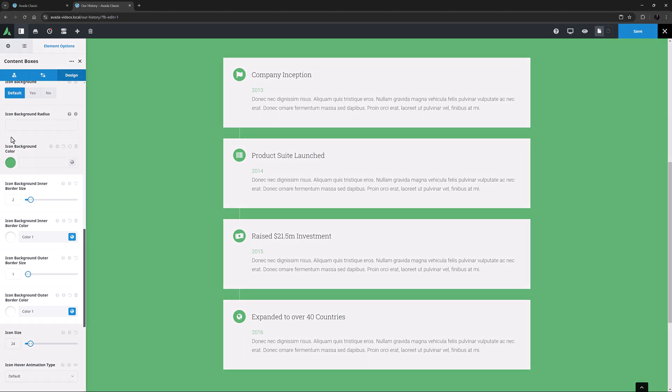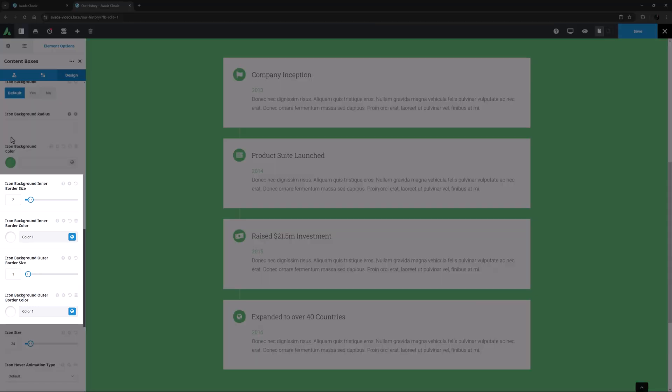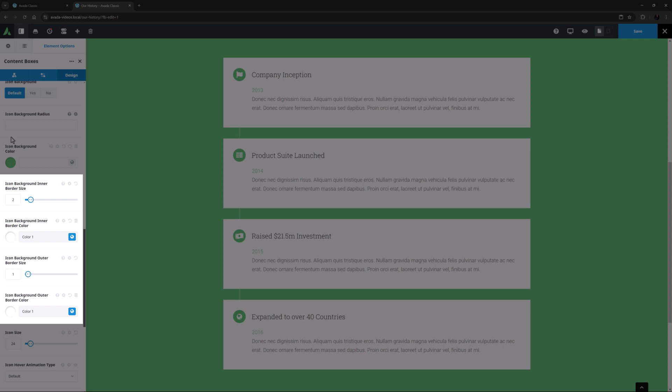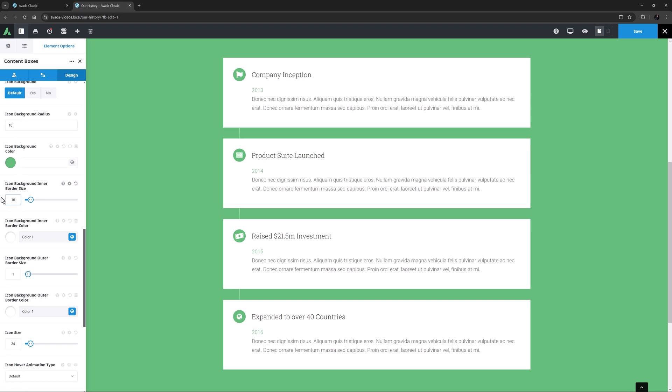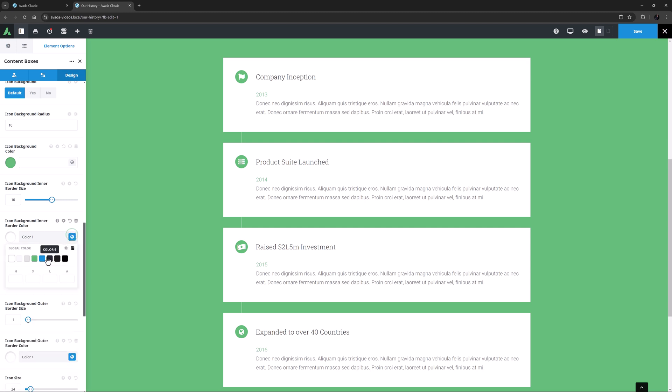Then there are four options controlling the size and color of the inner and outer borders. With this range of icon options, you can create some very unique icon areas indeed. For example, if I just adjust the Icon Background Radius to 10 pixels, and change the inner border to 10 pixels and to color 5.